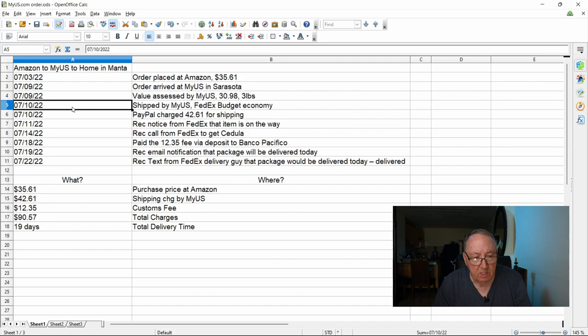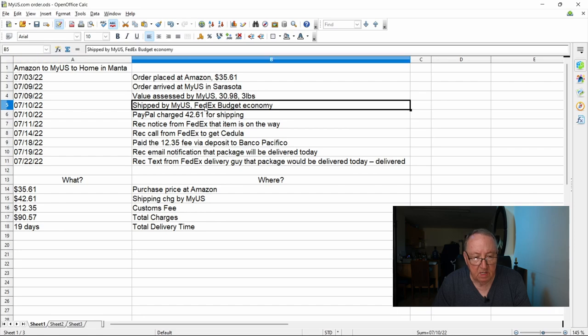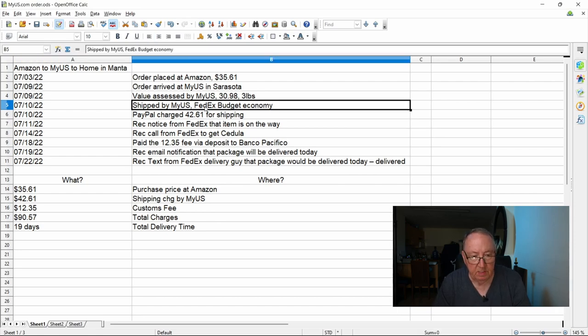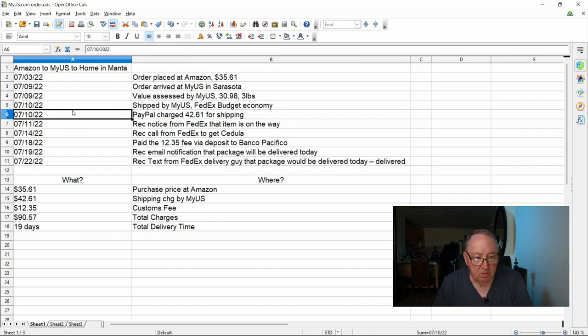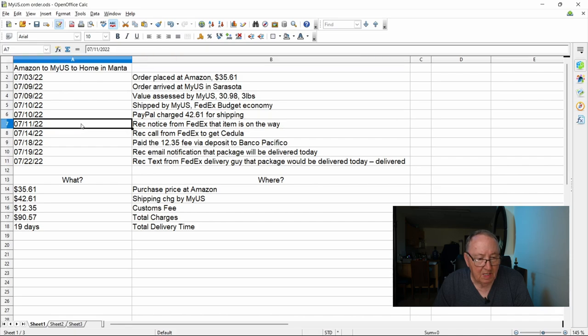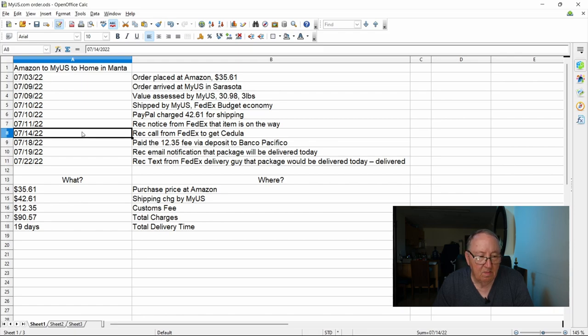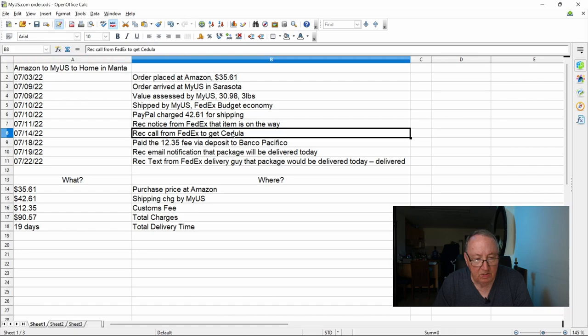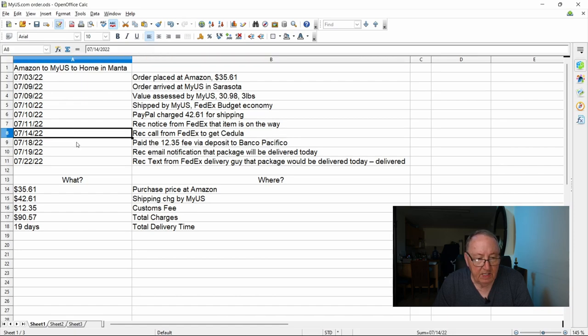This was shipped now on its way to my address here in Manta. On the 10th also they charged me $42.61 for shipping, so that was the shipping fee, which I think is not bad based on three pounds. And on the 11th I received a notice from FedEx that the item was on the way. And then on the 14th I received a call from FedEx to get my cedula, as you can see here.